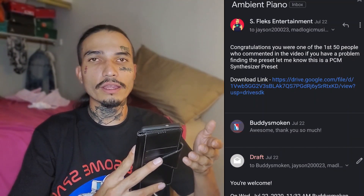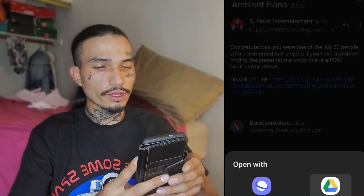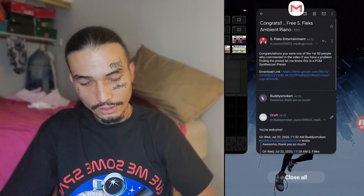We're in my email right now. There's this download link — go ahead and press it. So now that it's done downloading, I'm going to go into Caustic 3, and this is where you need to pay attention.